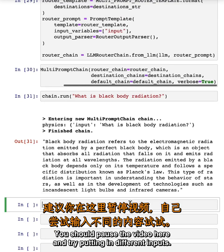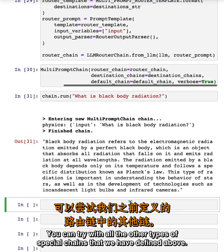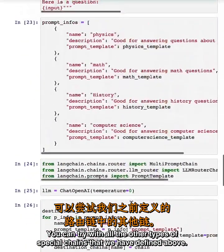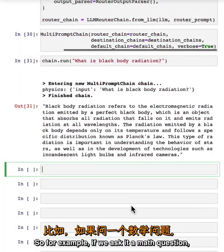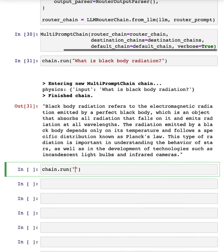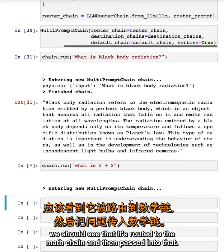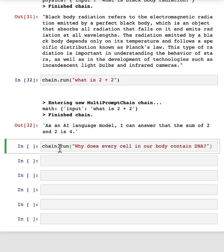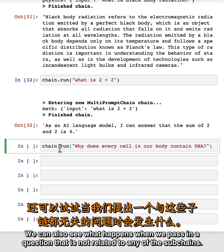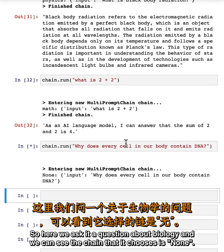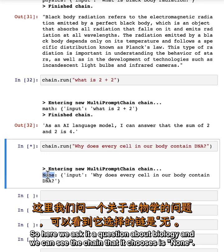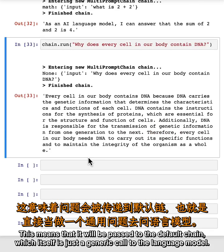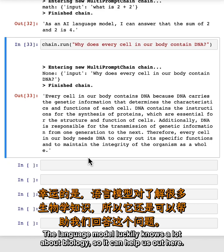You should pause the video here and try putting in different inputs. You can try with all the other types of special chains defined above. If we ask it a math question, we should see that it's routed to the math chain. We can also see what happens when we pass in a question not related to any of the subchains — if we ask it a question about biology, we can see the chain it chooses is none. This means it will be passed to the default chain, which is just a generic call to the language model. The language model luckily knows a lot about biology, so it can help us out here.